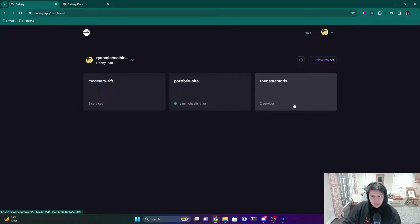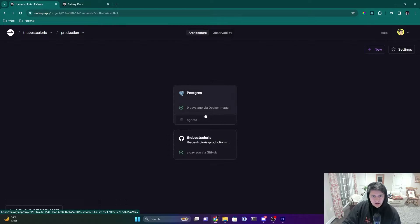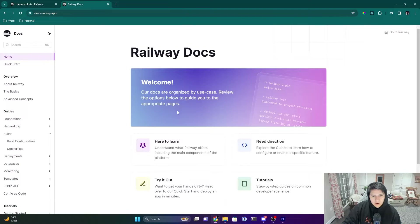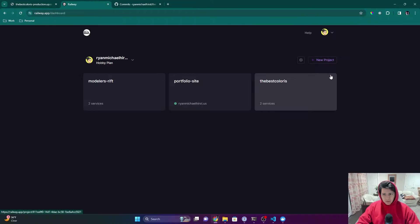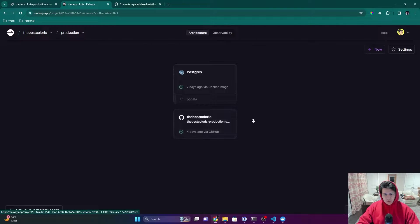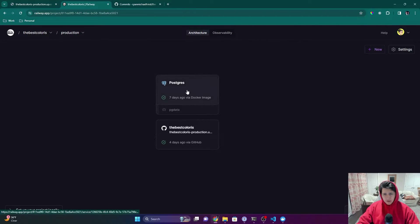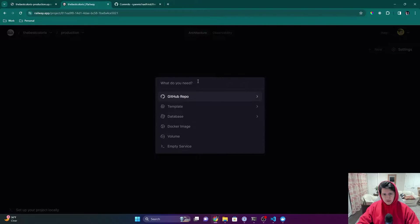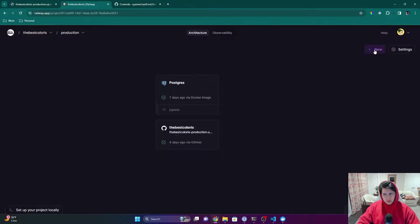I'm going to show you how I deployed this React app to production, and at the very end I'm going to show you how you can do this yourself using Railway. Let's go ahead and take a look at how the best color website works.